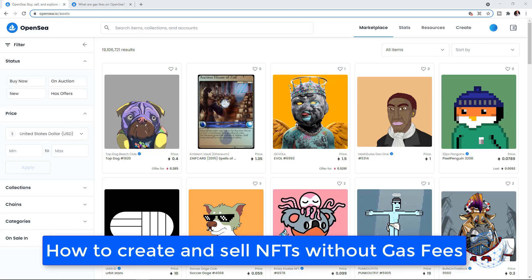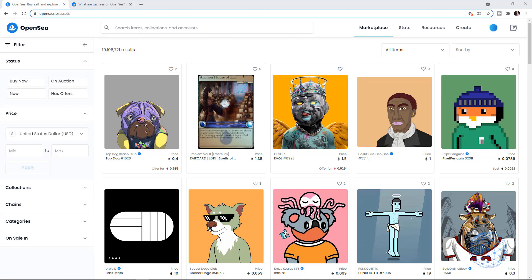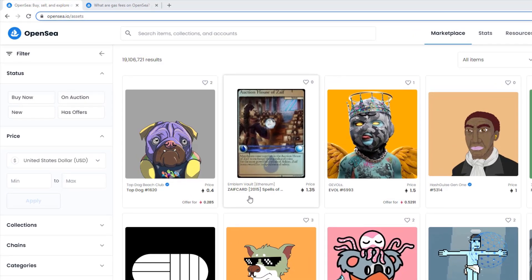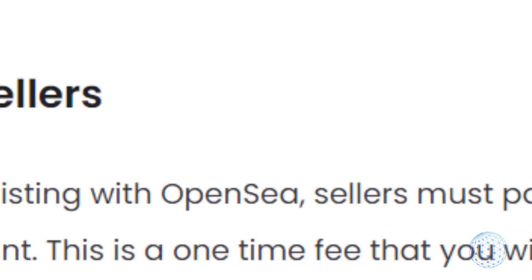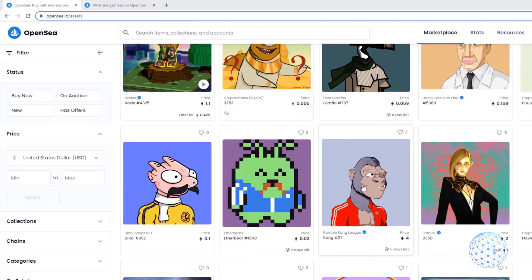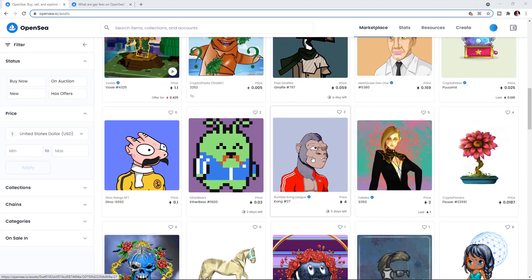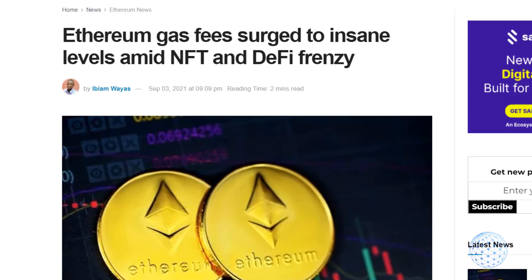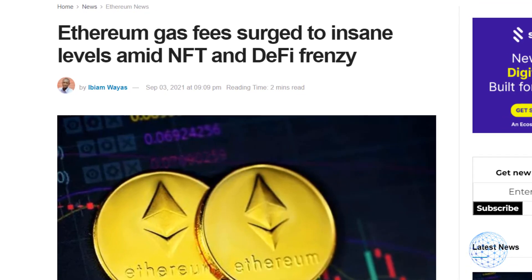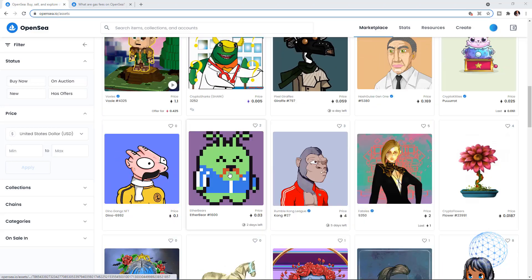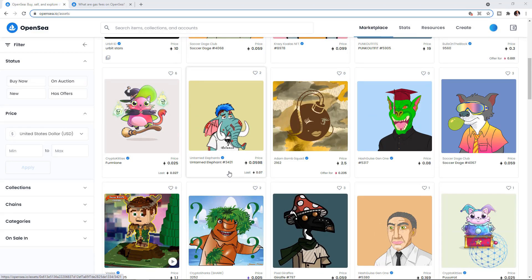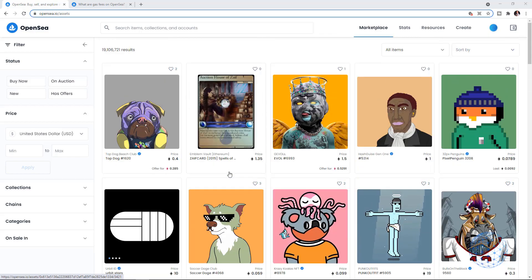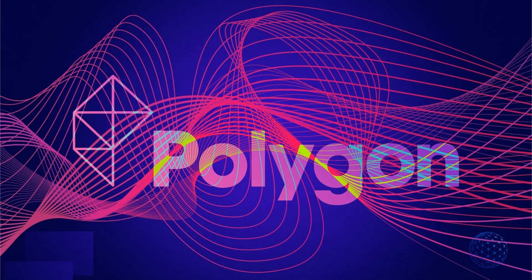In today's video, I will show you how to create and sell NFTs without gas fees. If you already have experience with NFT platforms like OpenSea, you'll know we have to pay gas fees that can be really expensive. Sometimes the gas fees exceed the price you'd receive for the NFT. So if you want to sell your pieces of art without gas fees, you need to know how to sell NFTs on Polygon.